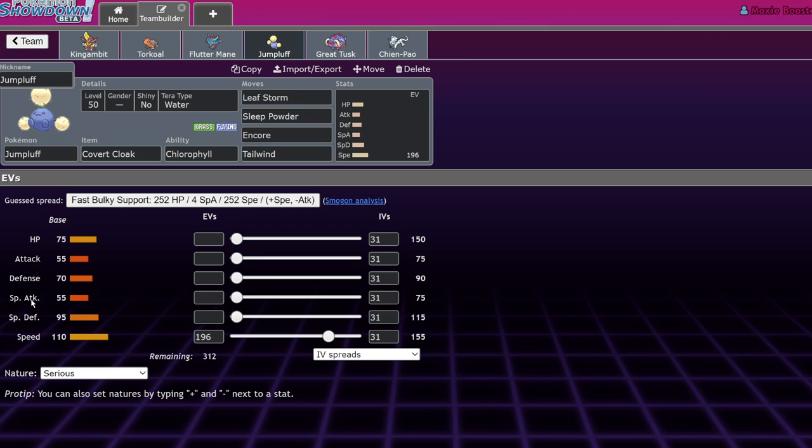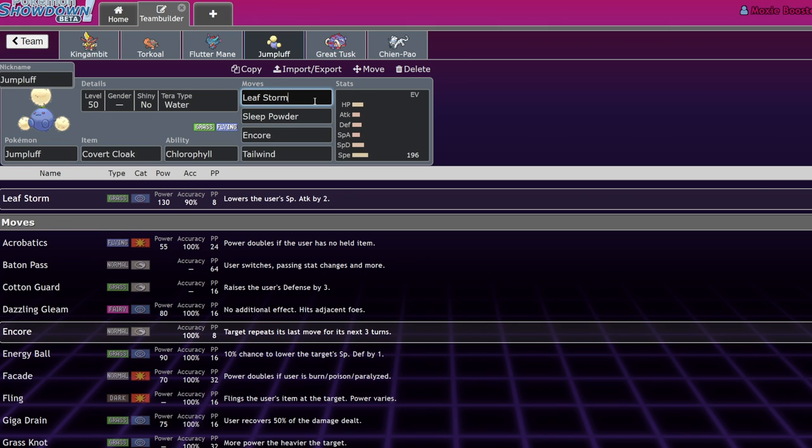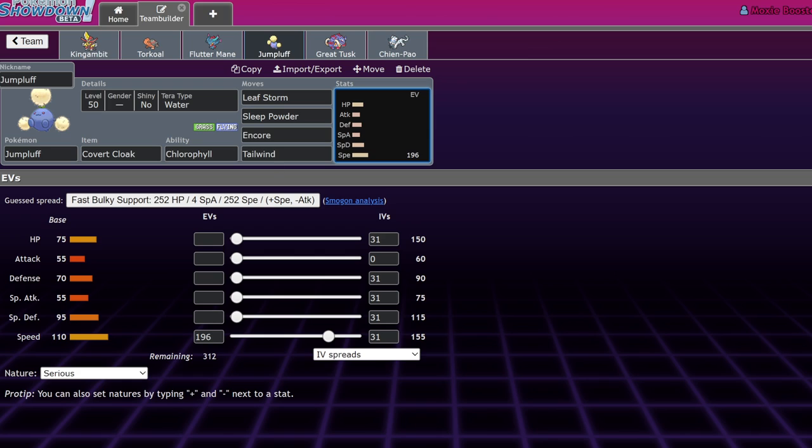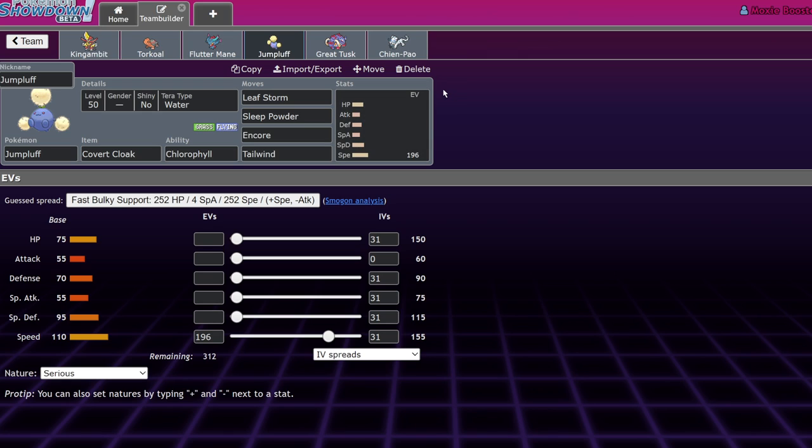Jumpluff, despite having a really low special attack stat, is able to one-shot pretty much every Iron Bundle with Leaf Storm because of the high base power and the fact that Iron Bundle is naturally weak to that move. Also, Encore is able to shut down Iron Bundles that want to go for Protect and try to bait out an attack. Jumpluff does have some pretty naturally good bulk with 75 HP, 70 defense, and 95 special defense.